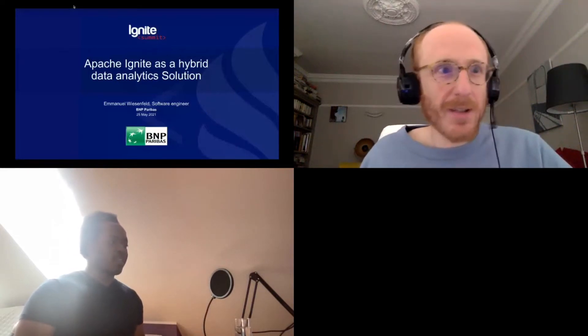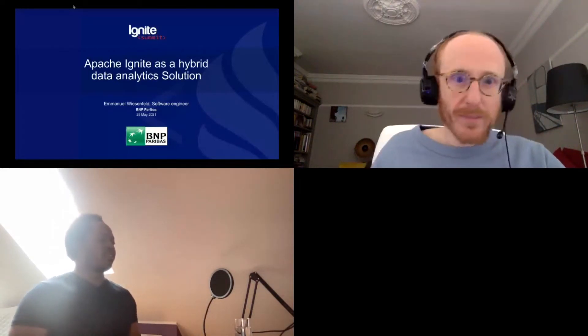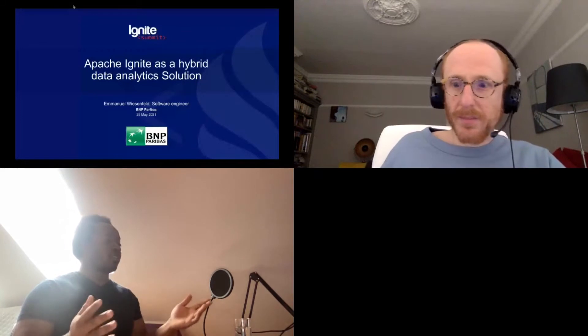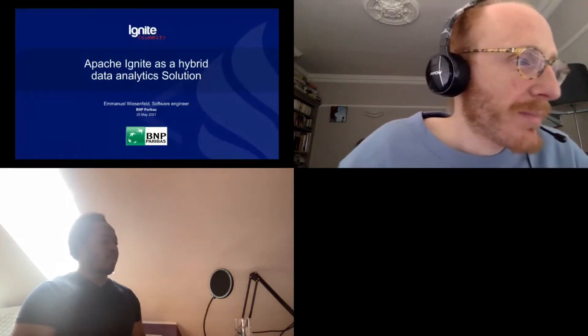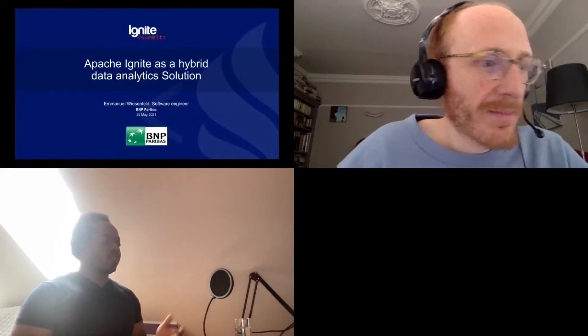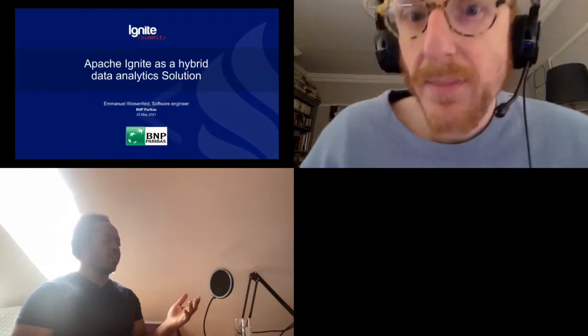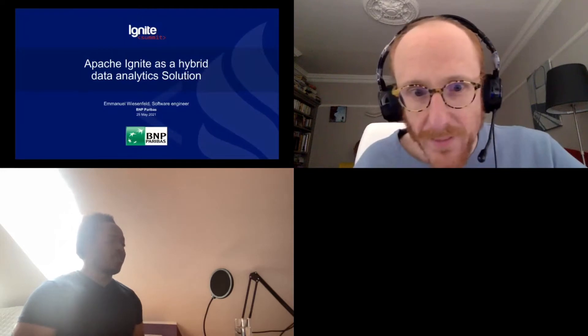Welcome Emmanuel. Emmanuel is a software engineer with over 15 years experience, a technologist and an entrepreneur. In today's talk, he's going to talk about the Ignite deployment at BNP, a 600 CPU Ignite deployment that's been used for hybrid transactional processing. So without further ado, I'll hand over to you.